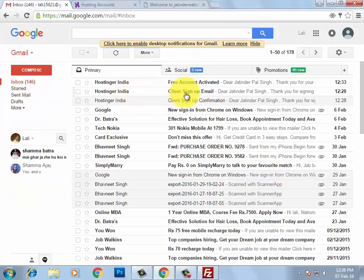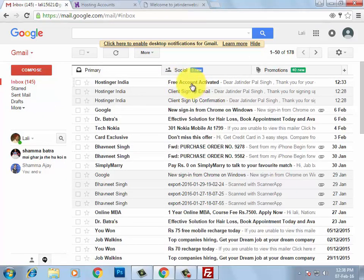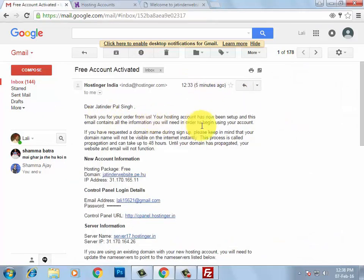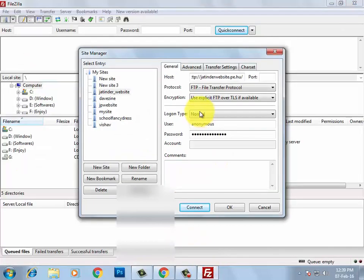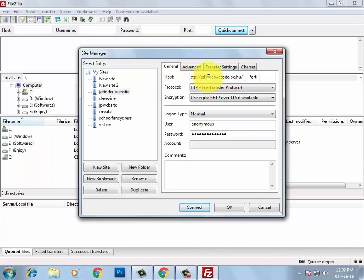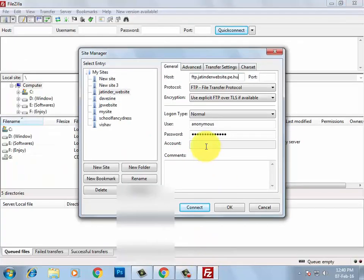Check the second email with the subject 'Free Account Activated' — here you will get all details about your website. Scroll down and you will see your FTP hostname, username, and password. Copy the FTP hostname and paste it under the Host field. Then copy the username, paste it in FileZilla, and enter the password.